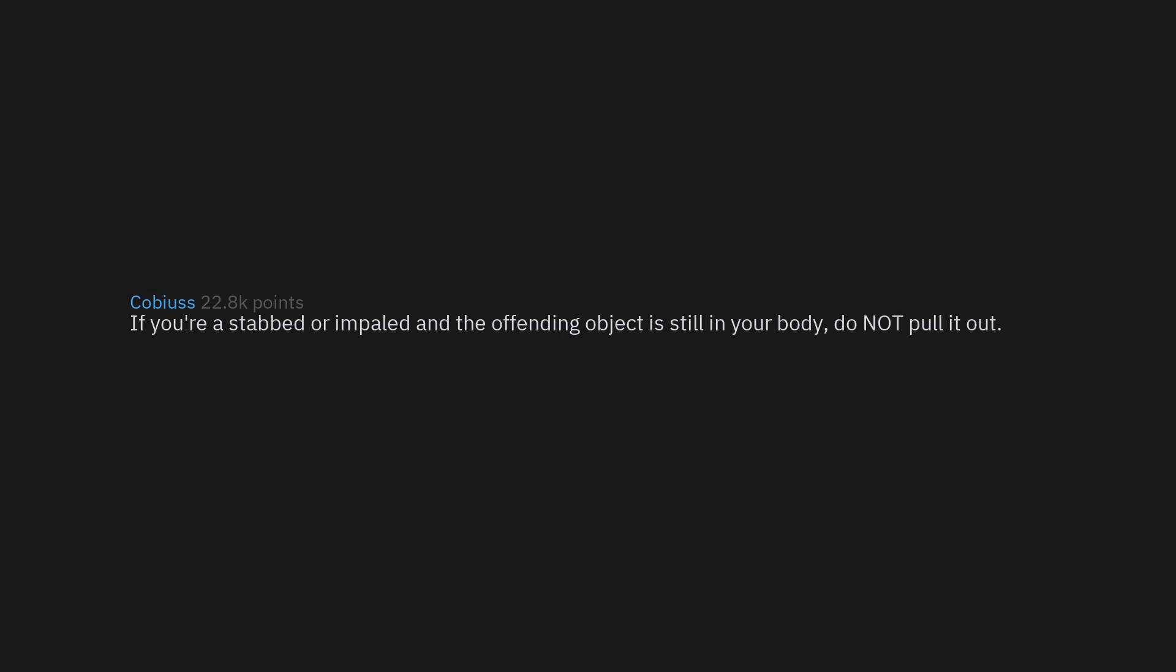If you're stabbed or impaled and the offending object is still in your body, do not pull it out. Doing so can make you bleed out.